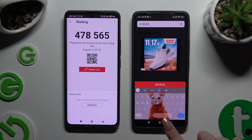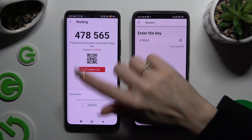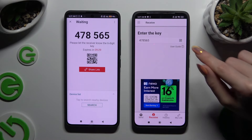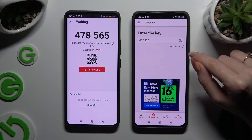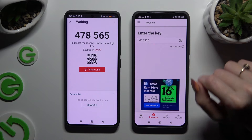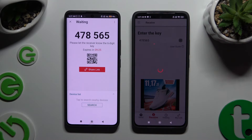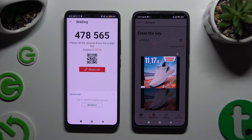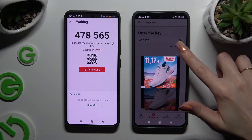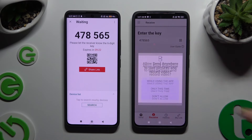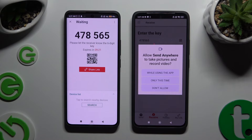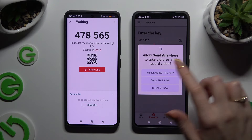If you prefer to scan the QR code, tap on the scanning icon above User Guide. Close and add, allow camera access in the pop-up, and point it at the code. Then just wait.